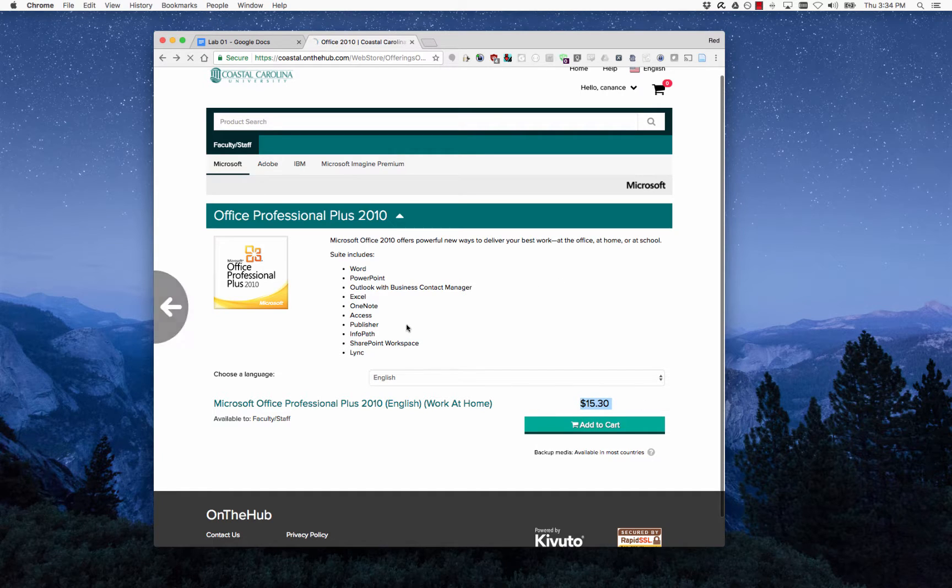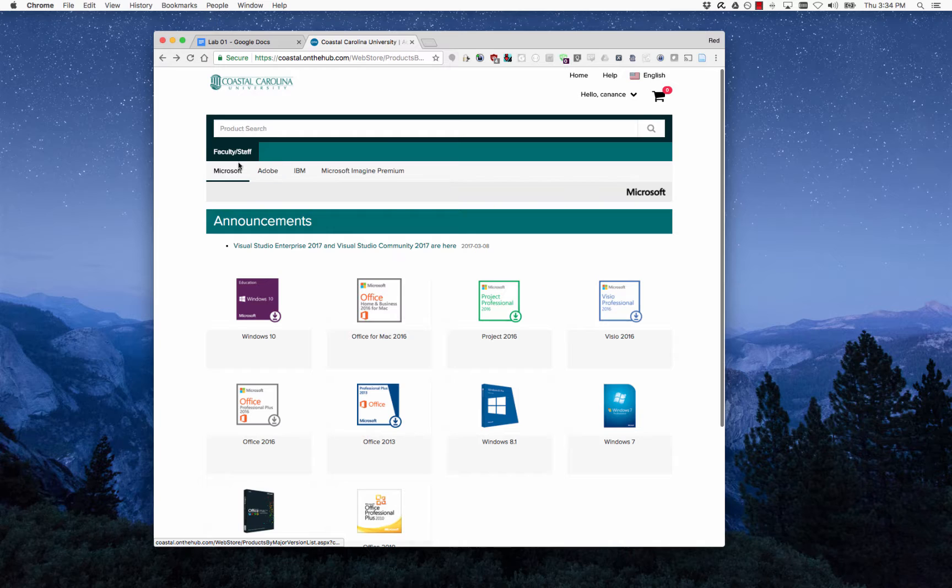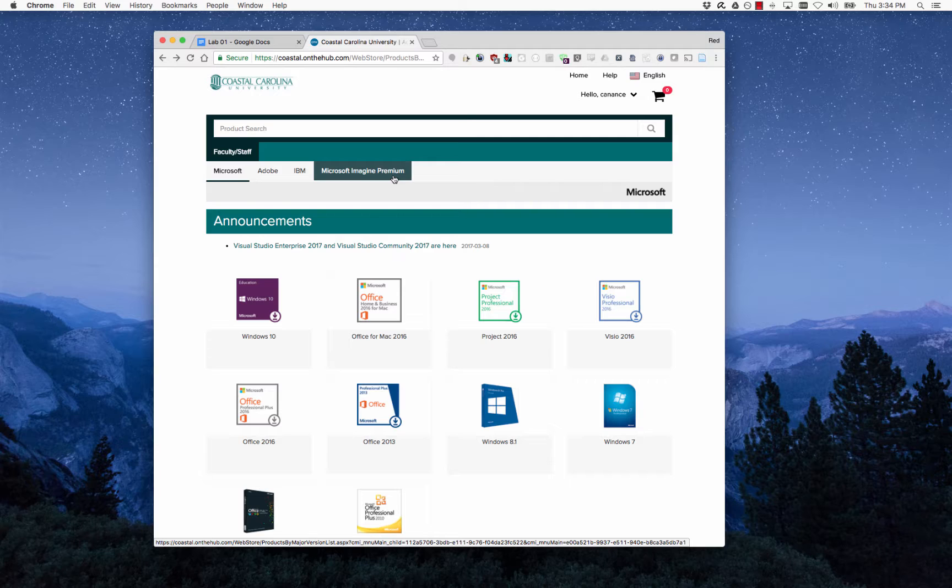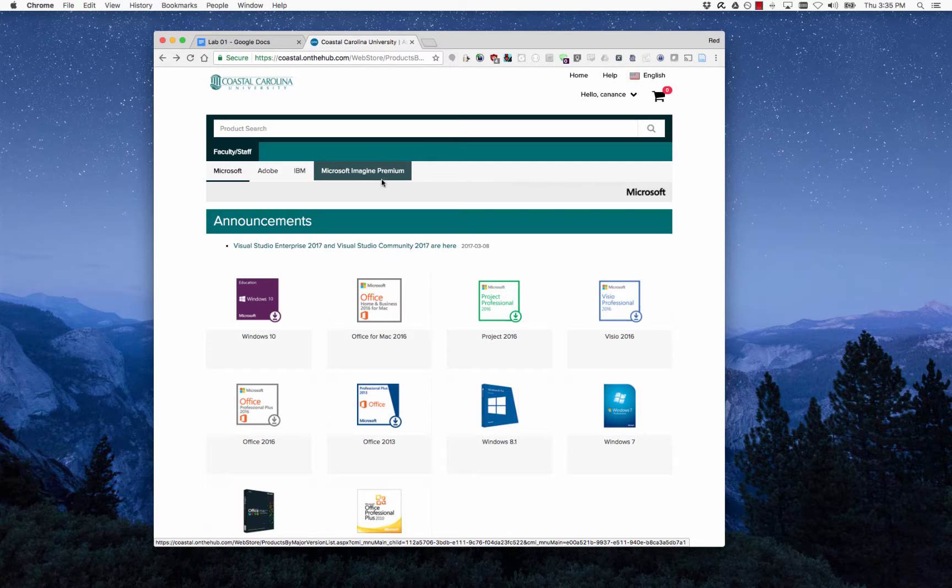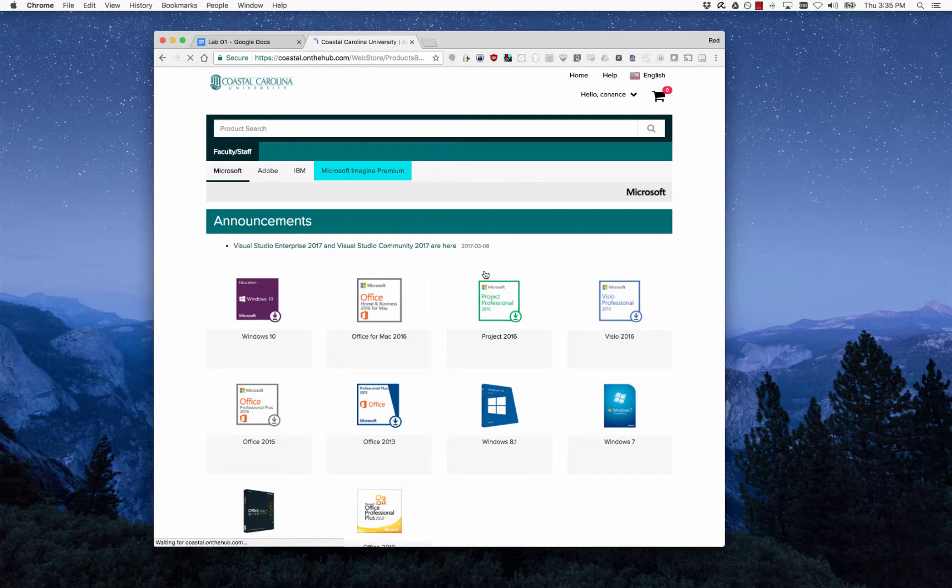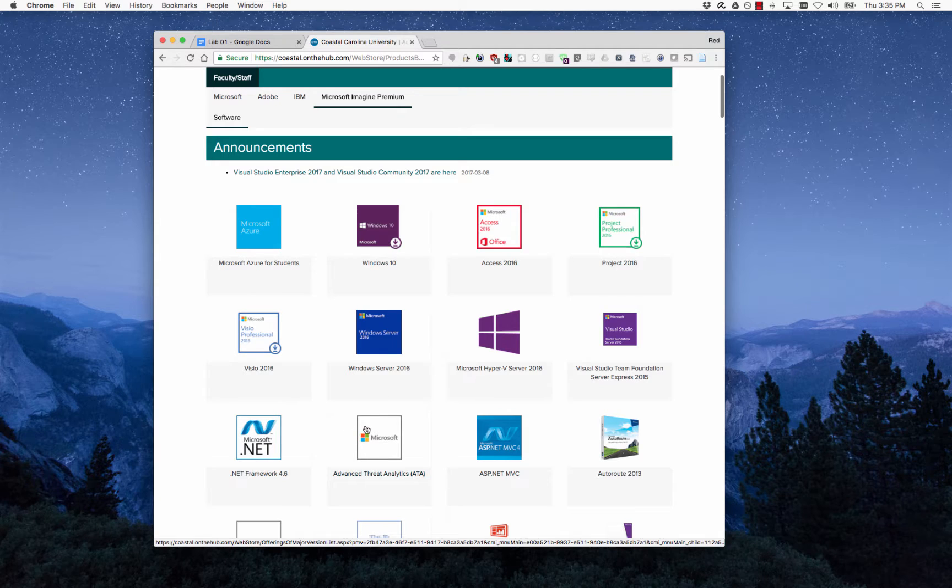These aren't the products we're interested in though. You should have a Microsoft Imagine Premium tab up here at the top, and if you don't or if you have problems logging in, let me know and I can work with ITS to provision your account so that you do have access. Once you get in, go ahead and click on Microsoft Imagine Premium, and these are all software products that you can download for free.